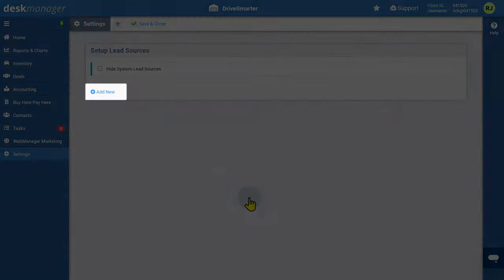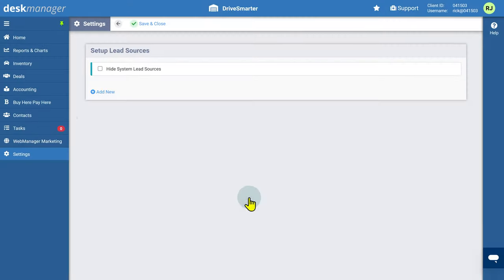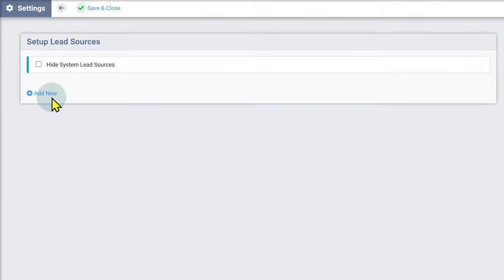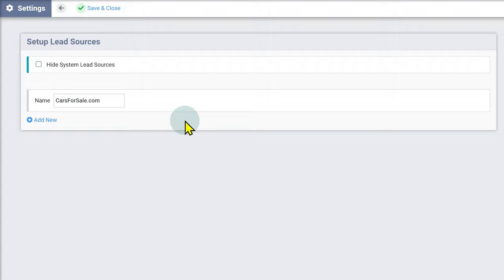To add a new source, click Add New. Give your source a name. You can add as many lead sources as you desire.